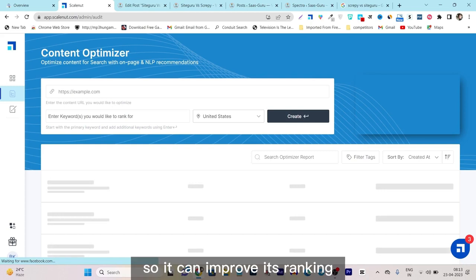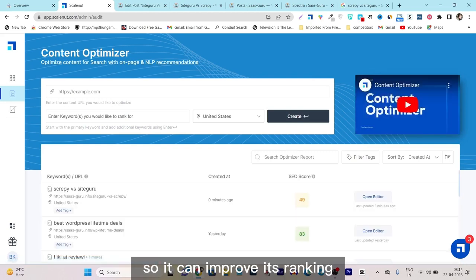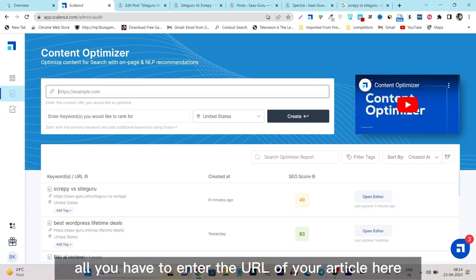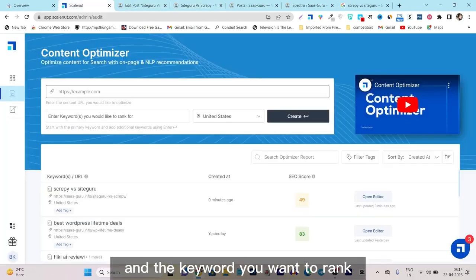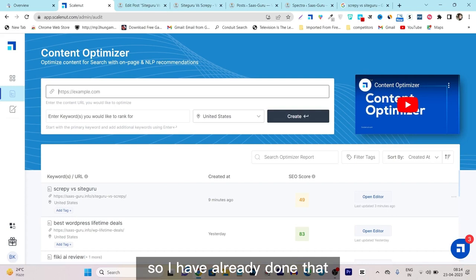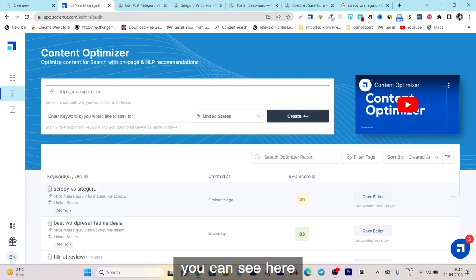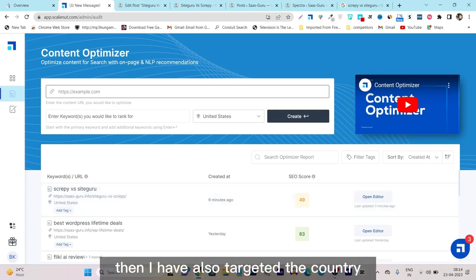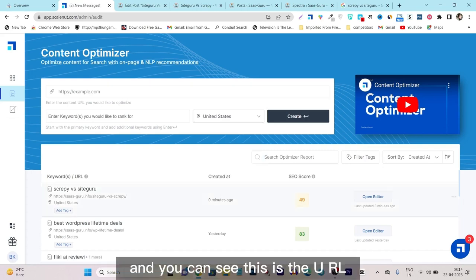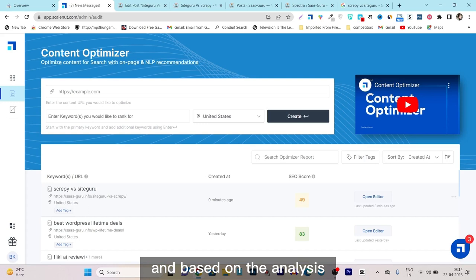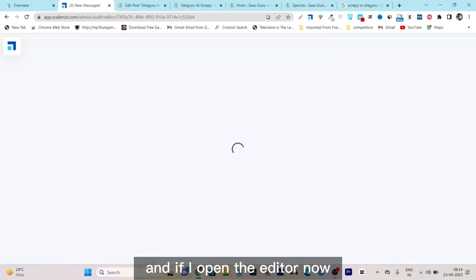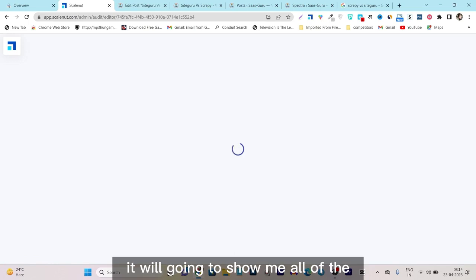With the content optimizer, all you have to do is enter the URL of your article and the keyword you want to rank for. I have already done that — you can see the keyword I've entered here, and I've also targeted the country. You can see the URL I've entered, and based on the analysis you can see my current SEO score.